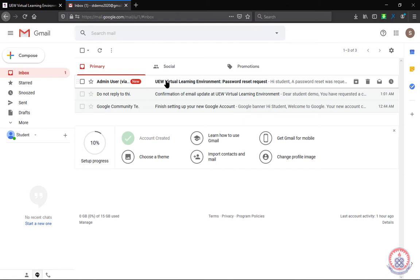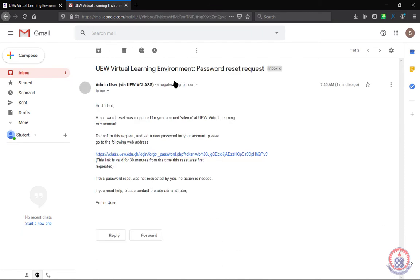And there we get the message or the mail from UW Virtual Learning Environment. We are going to open it and locate the link.